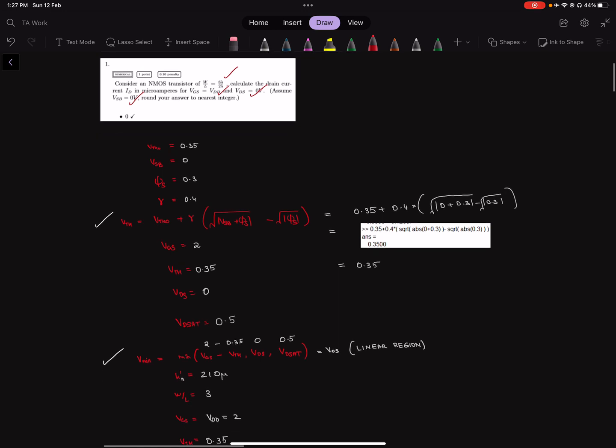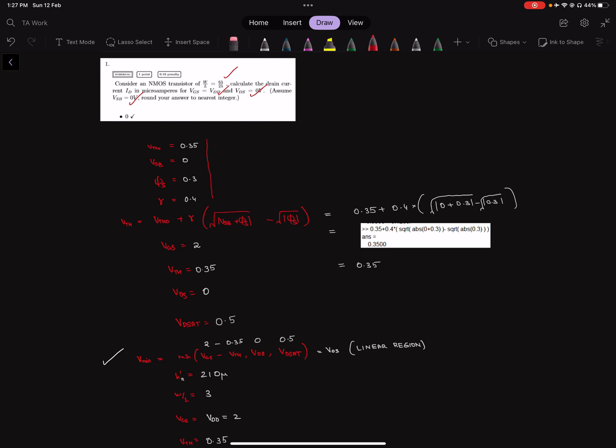We use VTH0, VSB, PSI-S, and gamma to get the value of the threshold voltage. The calculation for that is here, and then we use the value of threshold voltage, VGS, VTH, and VDS along with VDSAT to get the region of the transistor in the equation for Vmin.